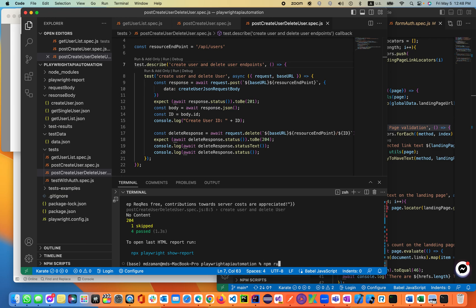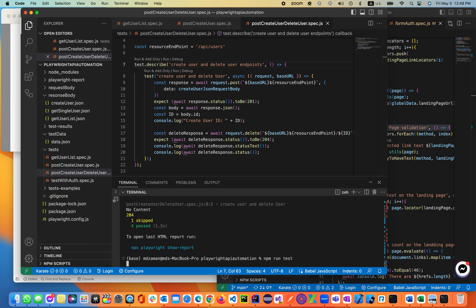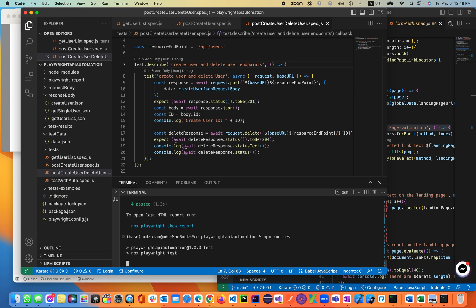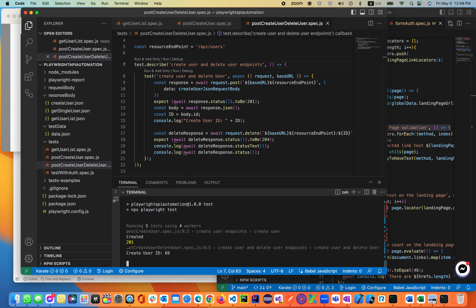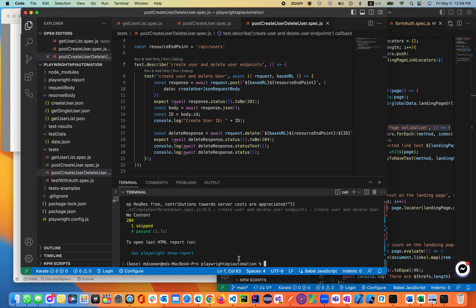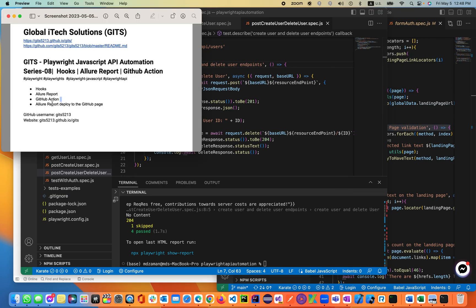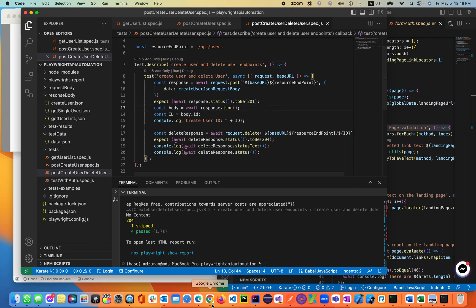The test is running with npm run test. Our four tests are passing and one is skipping, which is the auth one. Now let's move on to generating the Allure report.